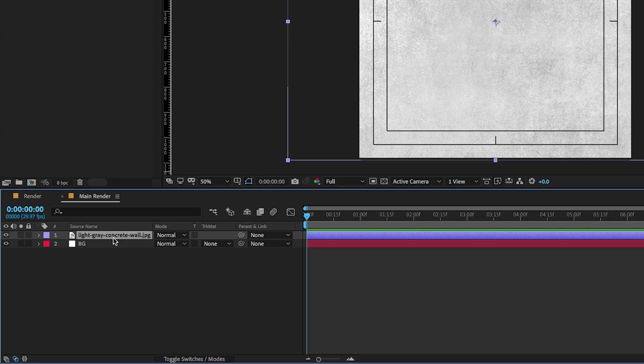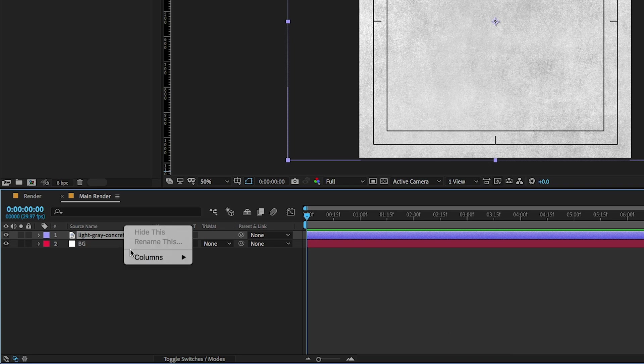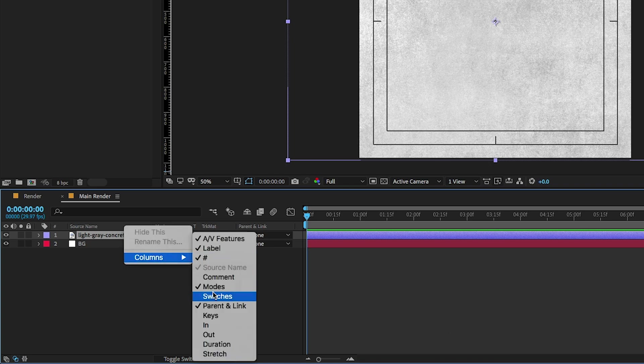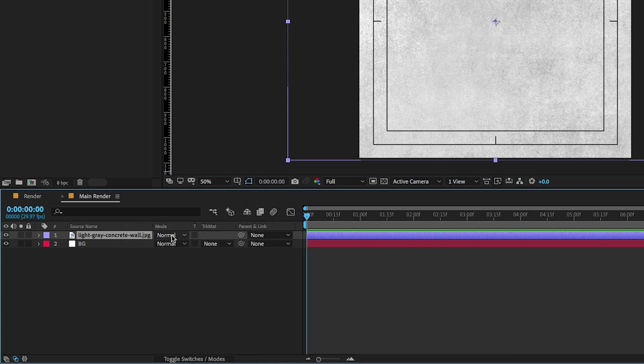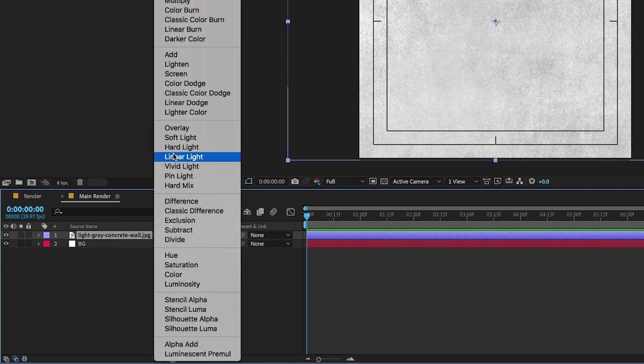Now select the layer, press F4 to open modes. If you don't find these modes, right click here and enable columns. Now change the blending mode to overlay.